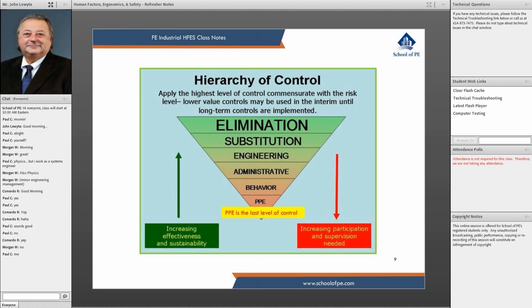PPE — personal protective equipment — is the last level of control. That's your hard hat, any type of breathing apparatus, gloves, steel-toed boots, and that type of thing. Most of these lower levels are up to the individual and following the rules. You can see why increasing effectiveness comes with elimination and substitution, while increasing participation and supervision is needed as you come down the hierarchy.